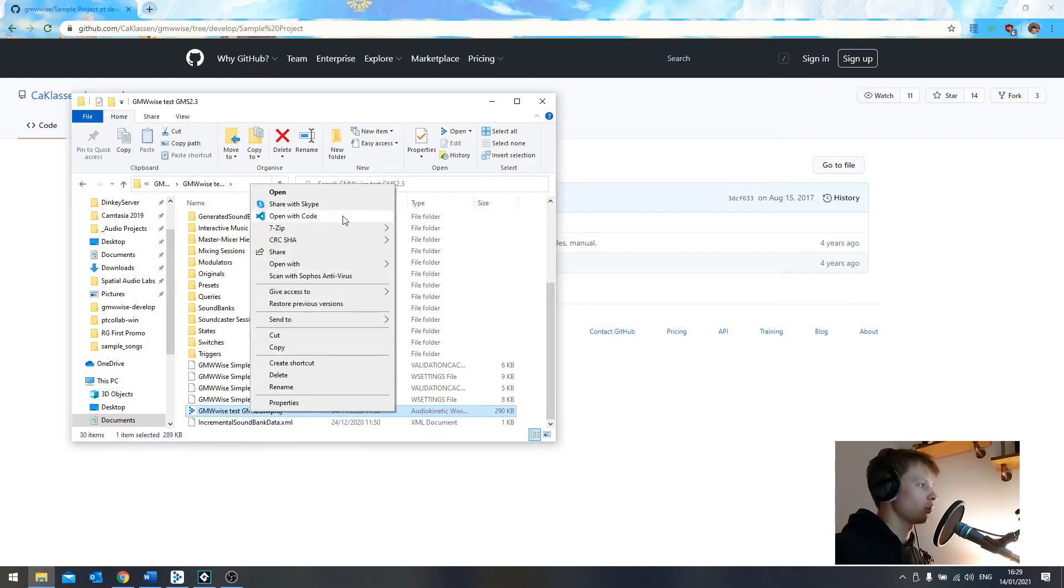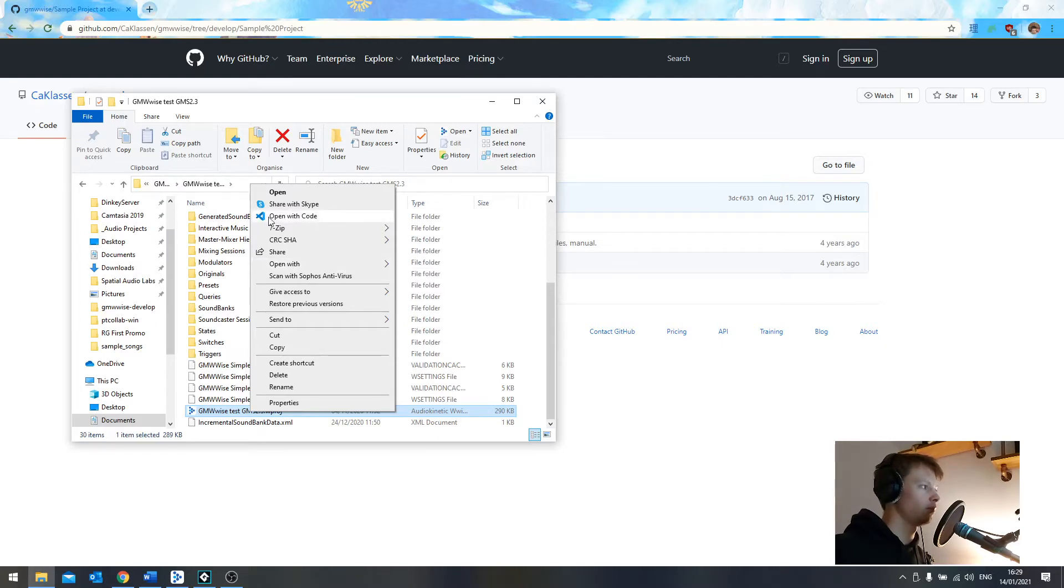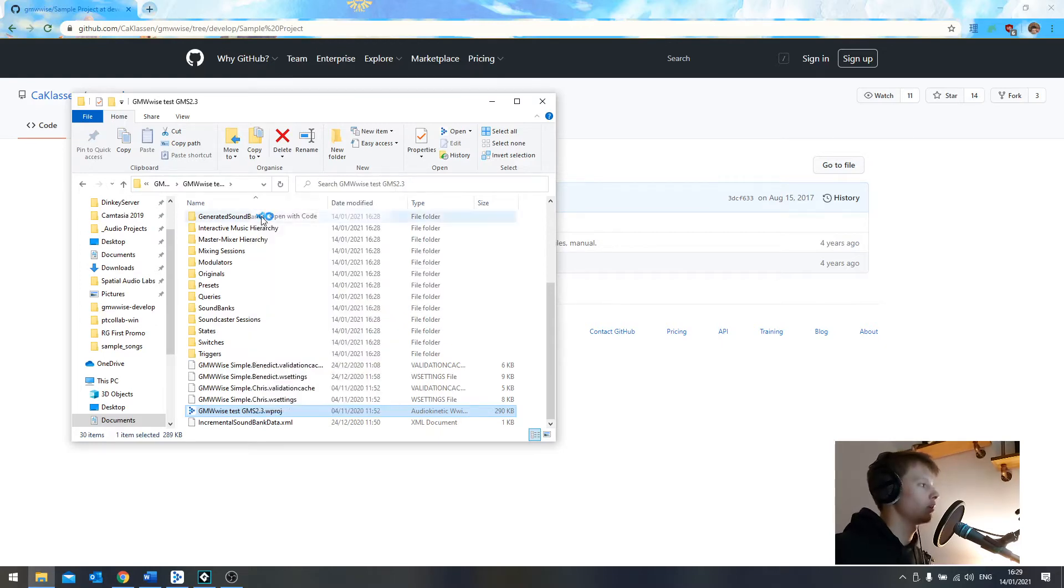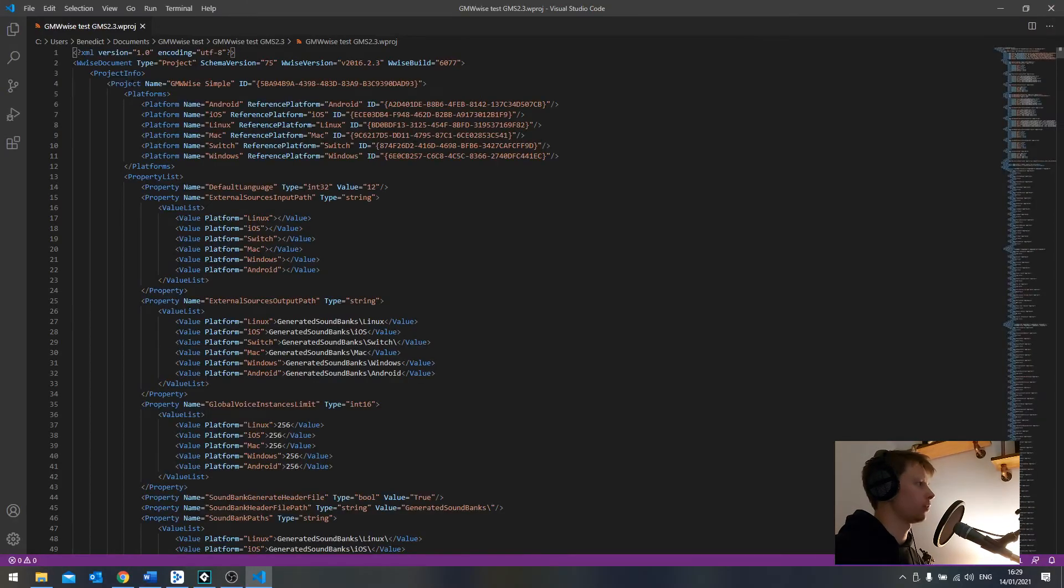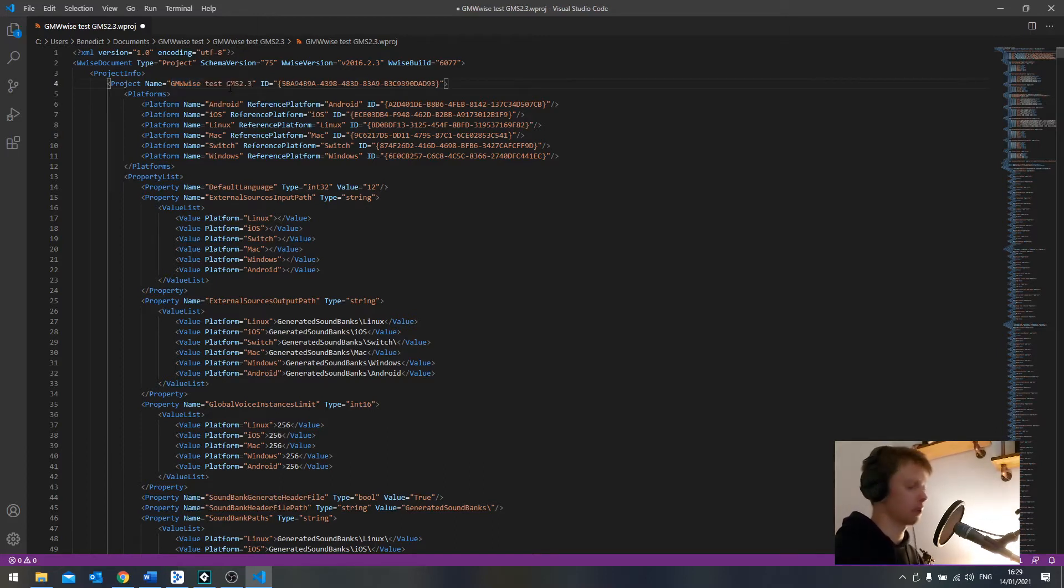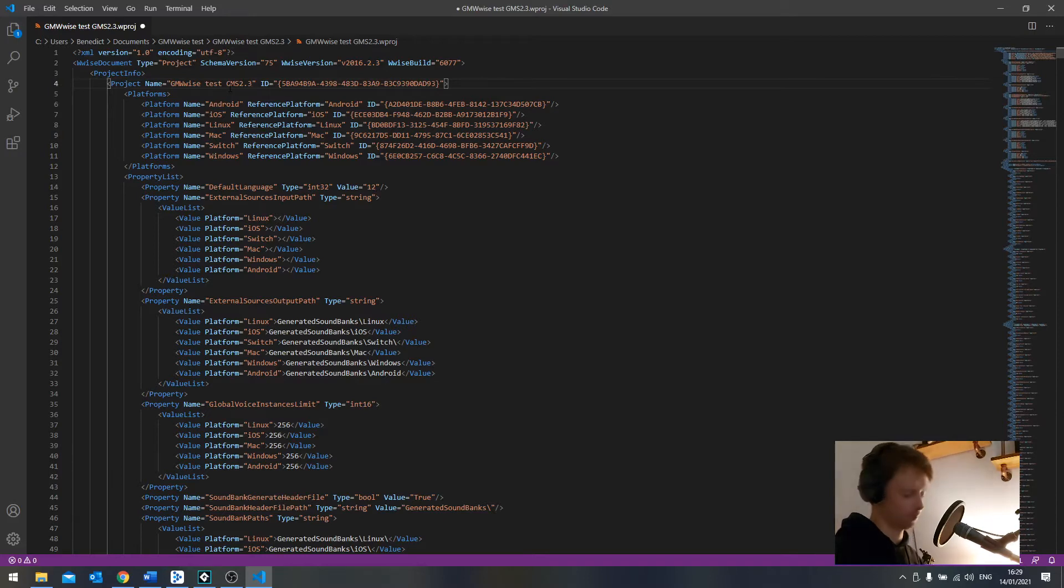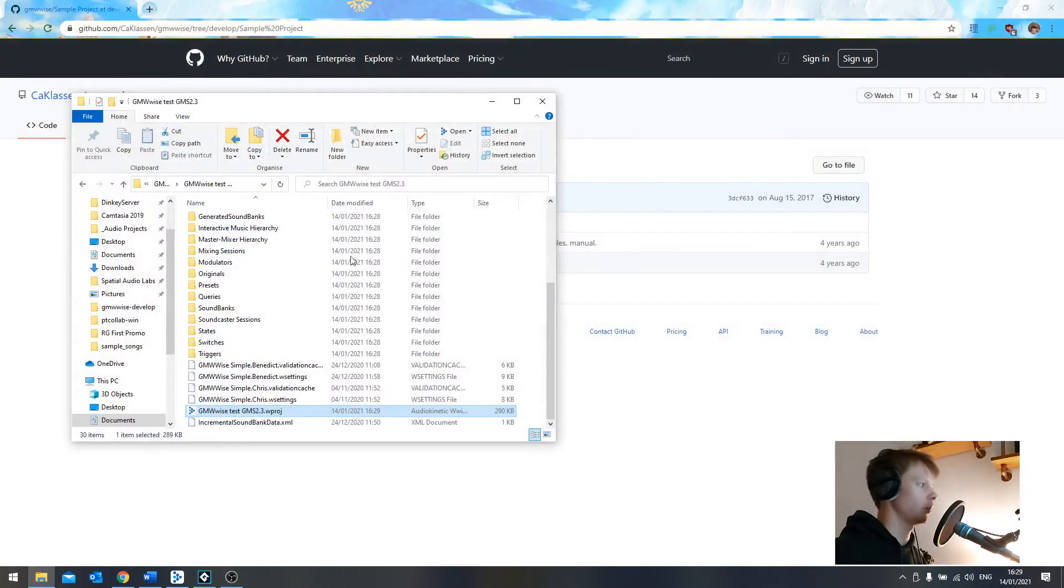Now though, if you want it to appear in the Wise launcher with the correct name, you'll have to edit this file in a text editor. So if you go to open with, and open it with something like Notepad or Visual Studio Code. On the fourth line, we'll see we have project name GMI Simple. So this is what we want to replace. This was the same name that the folder and the actual project file had in the first place. So make sure they've all got the same consistent name. Save it. Close it. Done.